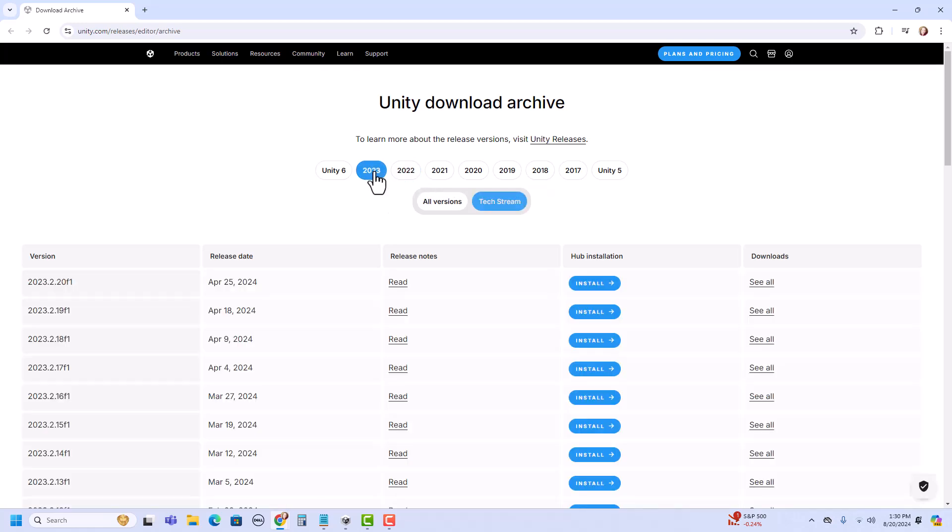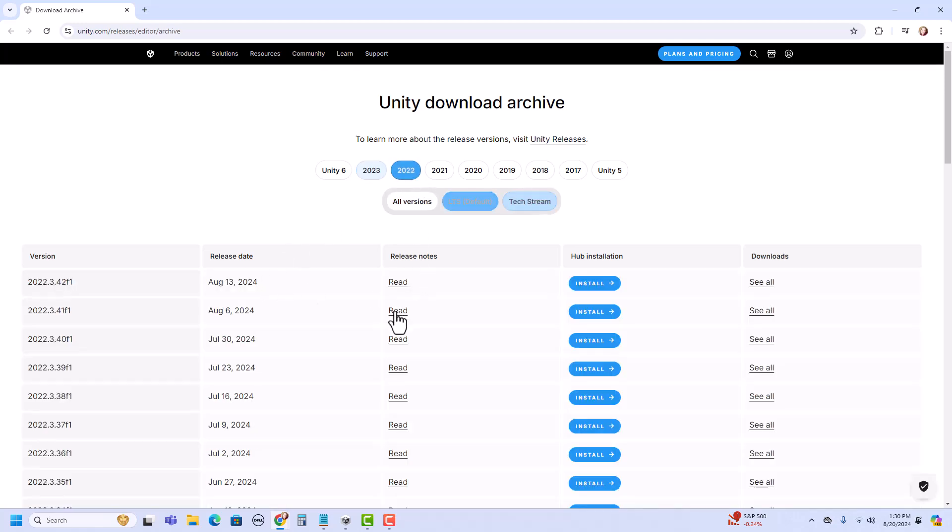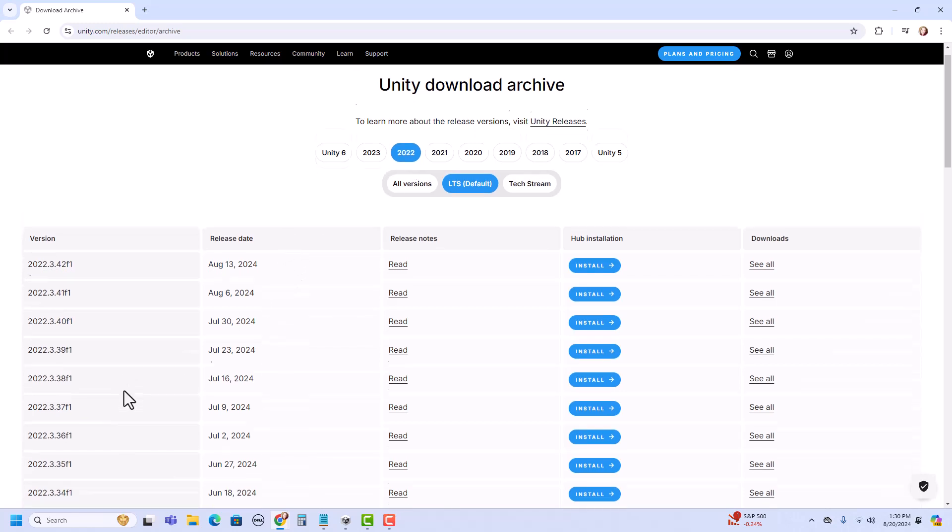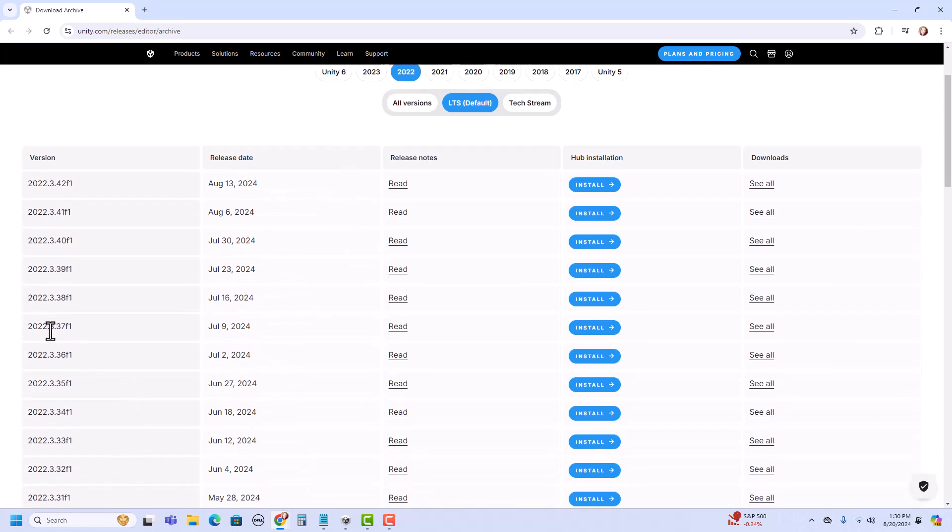If there is a specific one you'd like to install, you just find it in the list and install it. But for me right now, I'm looking for 2022.3.37. So that's right here. That's also a long-term support version.